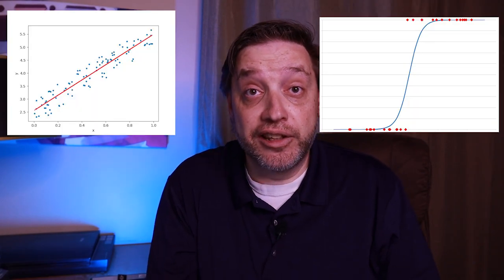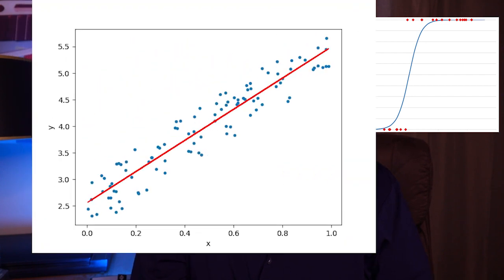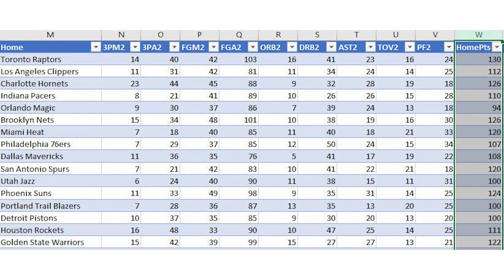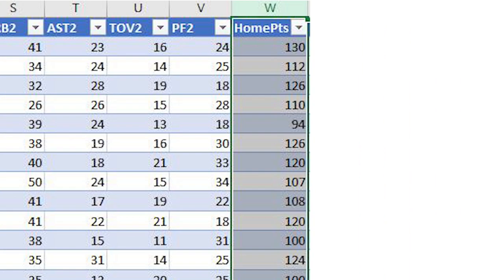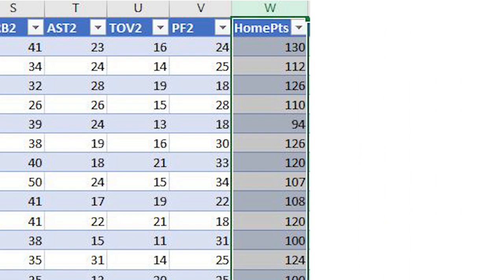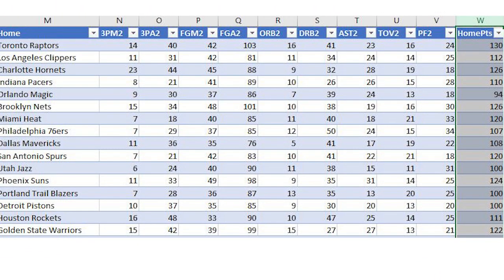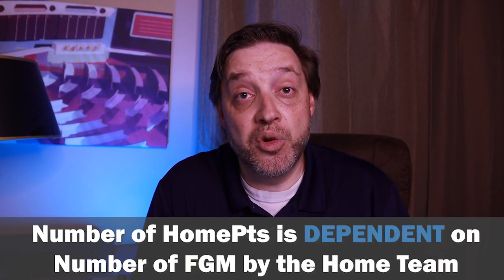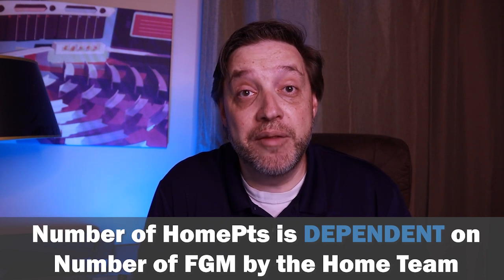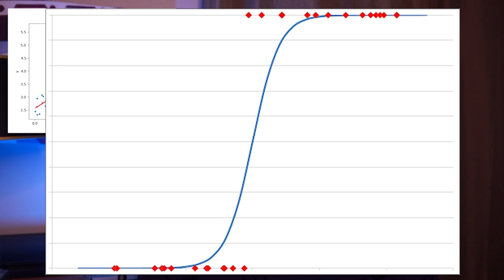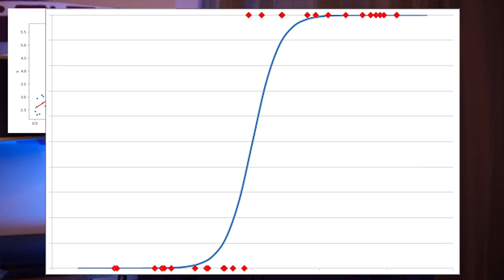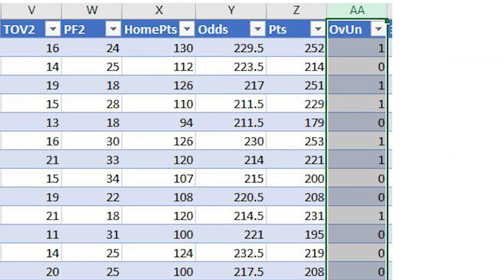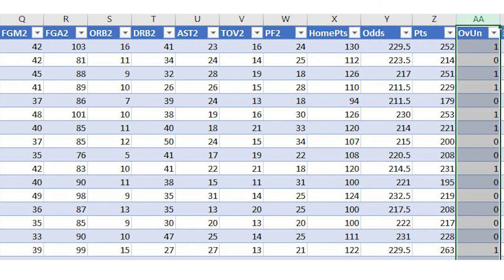Now, there are two major types of regression analysis, linear and logistic. Linear regression describes the relationship between a dependent variable and an independent variable. Now, in our example of NBA box scores, the dependent variable would be the points scored by the home team, while the independent variable would be something like field goals made by the home team. Said a different way that might make this concept easier to remember, the number of points the home team scores is dependent on the number of field goals made by the home team. This, of course, makes logical sense as well, and we saw that in the correlation analysis we did in the previous episode.